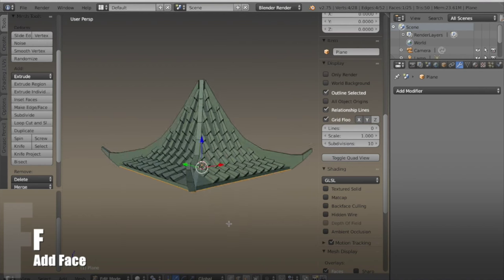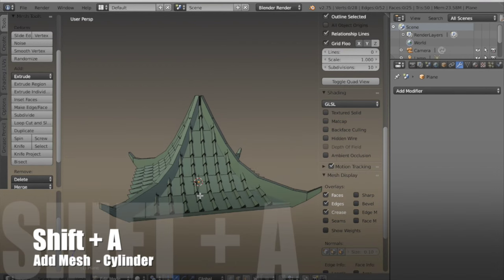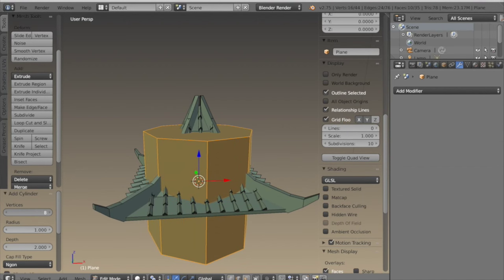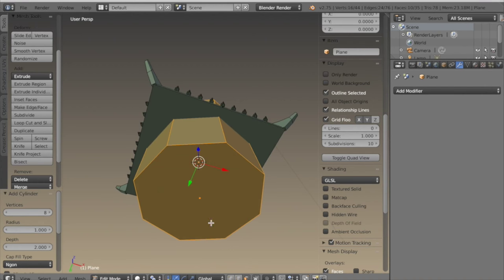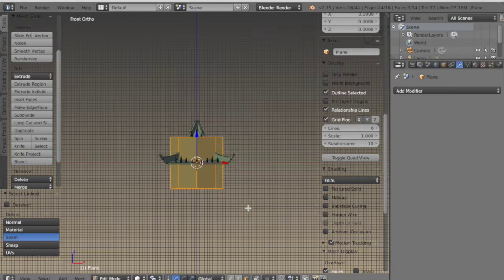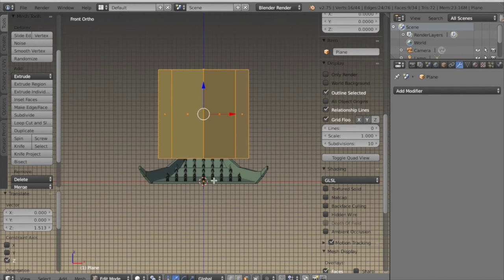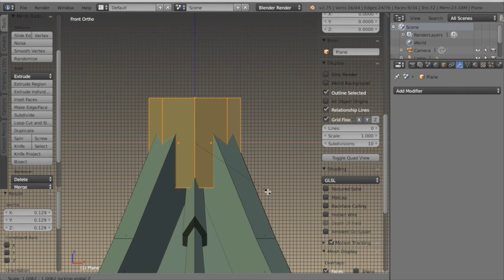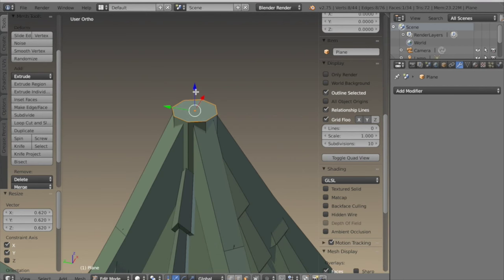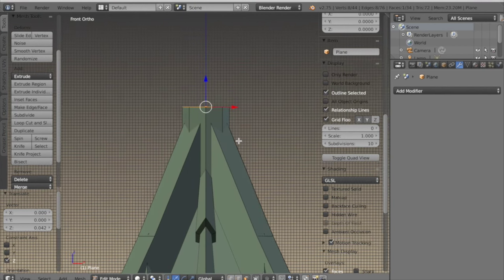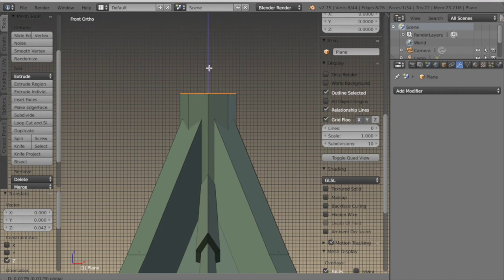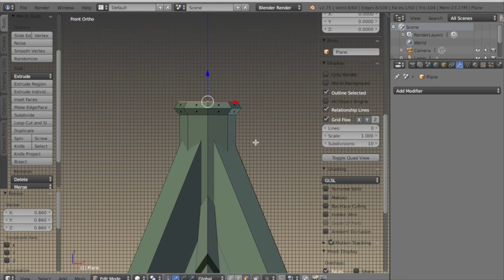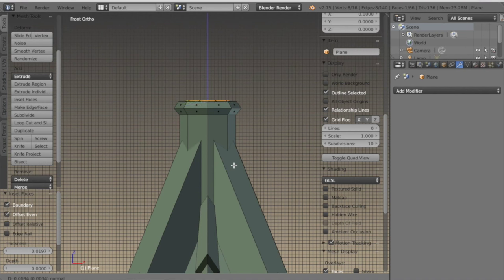I hit F to add a face. Now I'll hit SHIFT-A and add a cylinder, taking the vertex count down to 8 and deleting the bottom face. I'm going to use this to fill in the hole at the top of the roof by scaling it in and bringing it up. Then I'll just make some extrusions and scale to do a little detail, and maybe make a little sphere on the top.